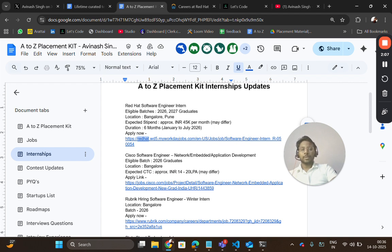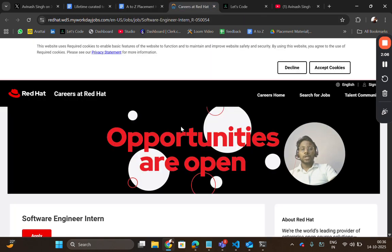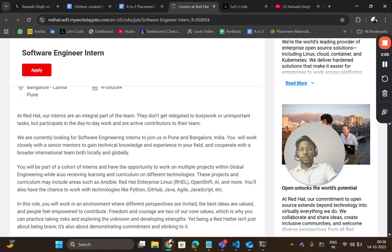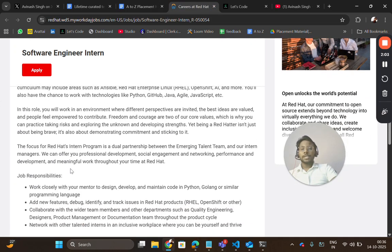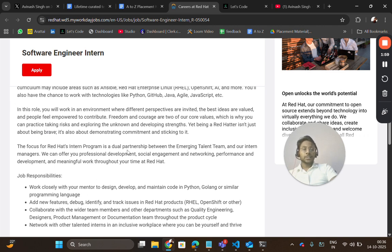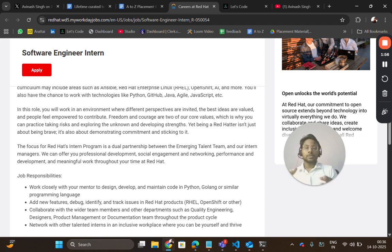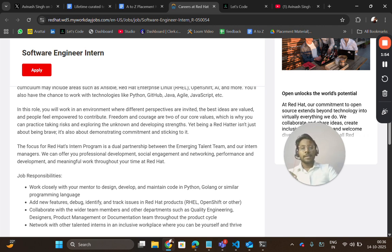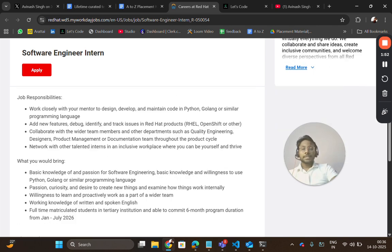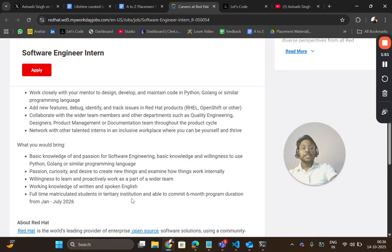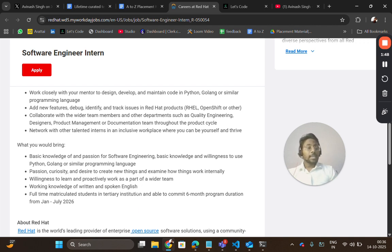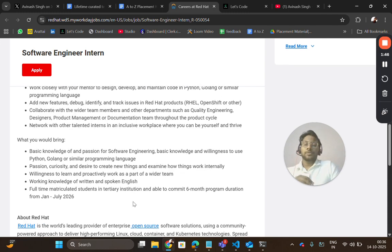Copy the job description and paste it on any ATS tool platform where you can check how friendly your resume is—meaning you have added keywords from this job description so that you get shortlisted for it.